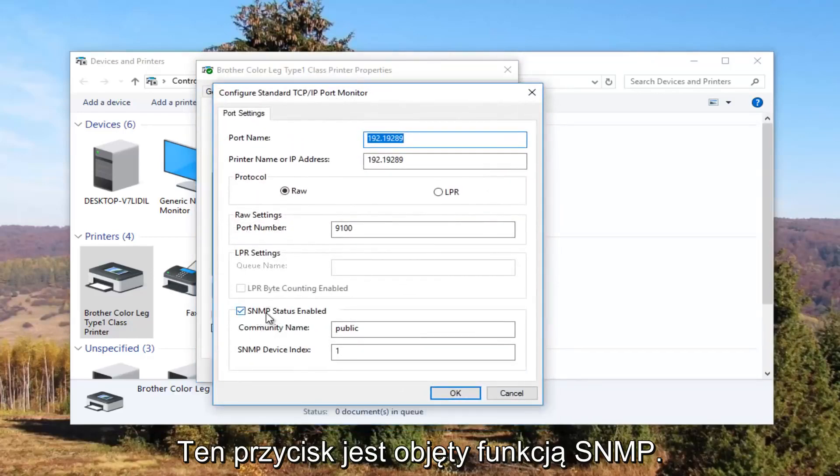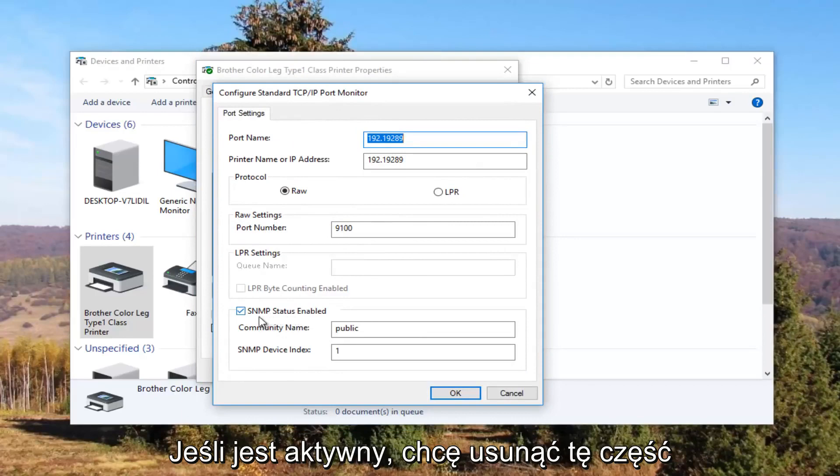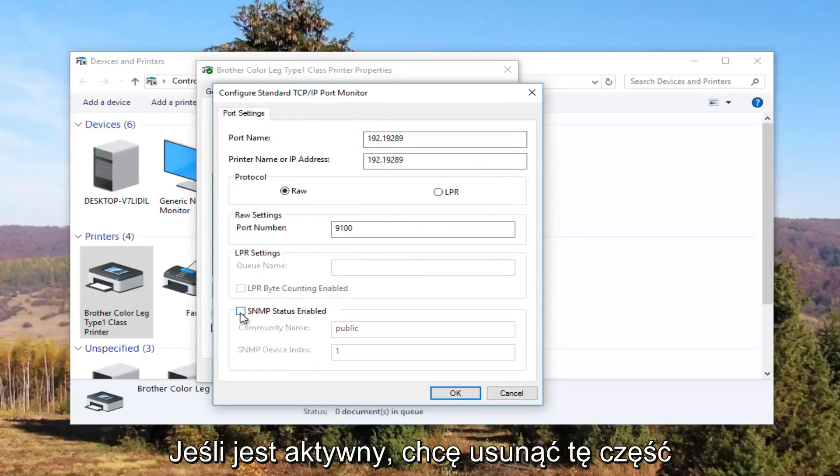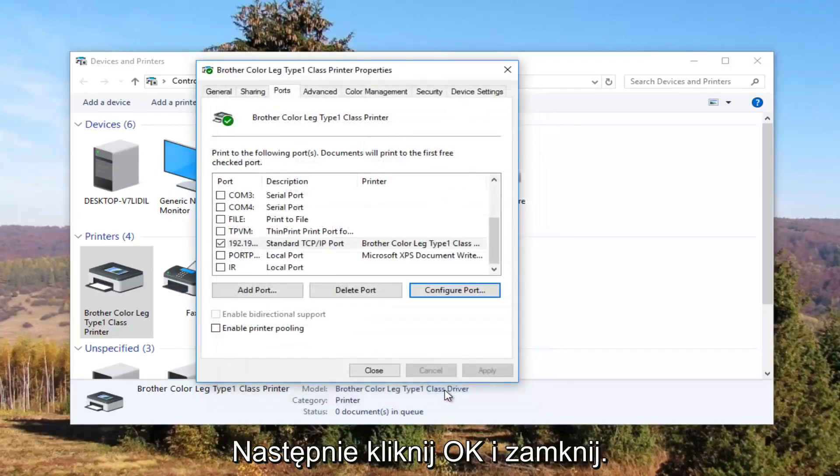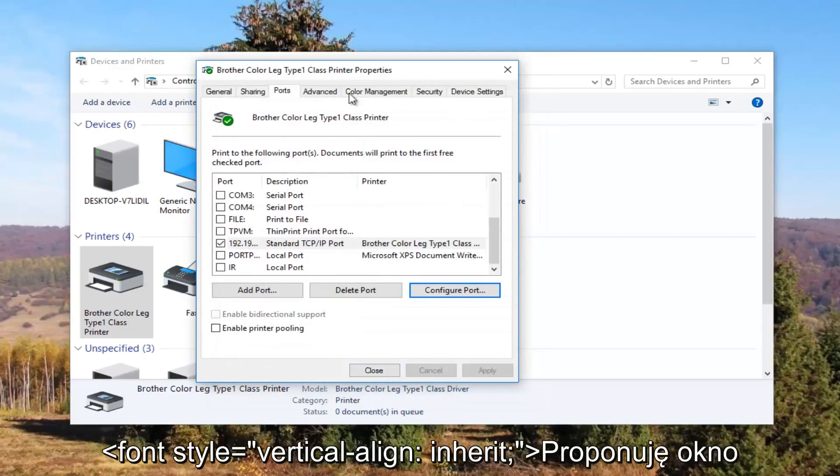Underneath SNMP status enabled you want to uncheck this box. And then click on OK and close out of this window.